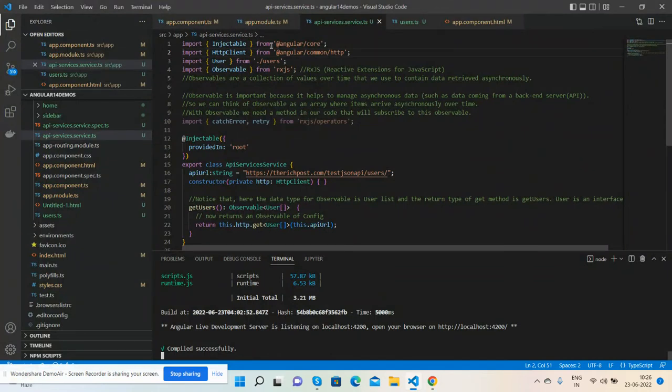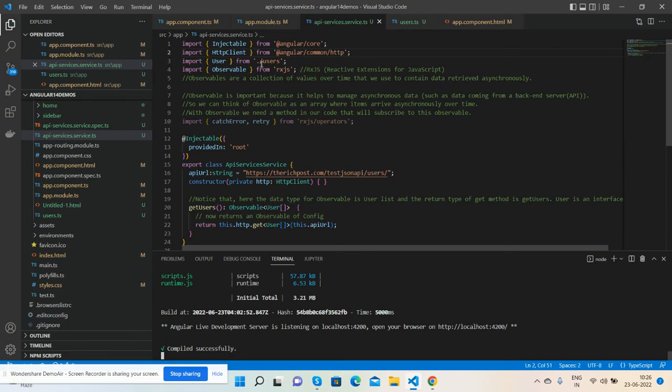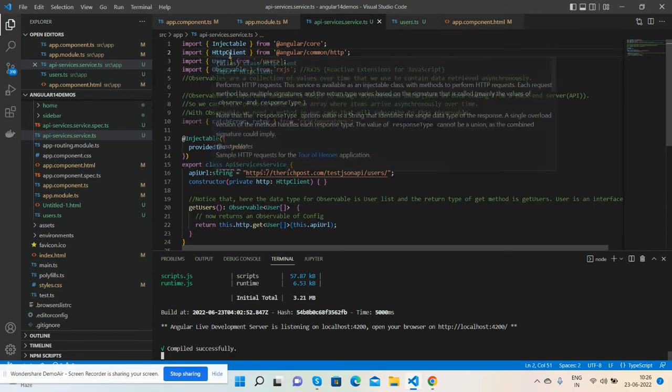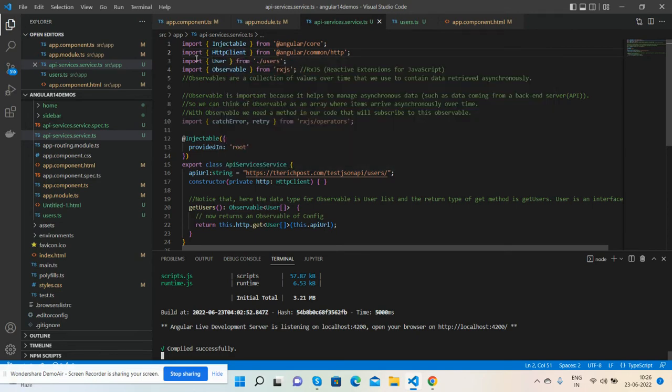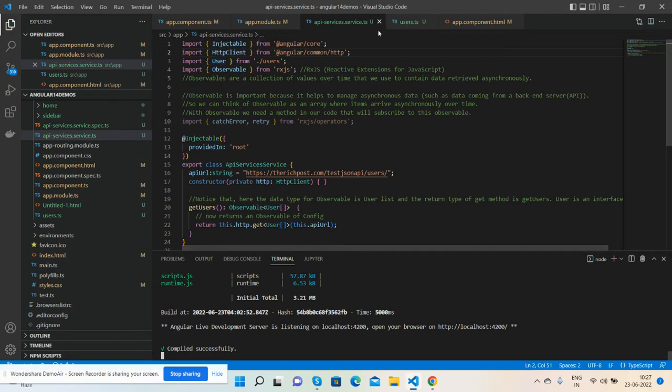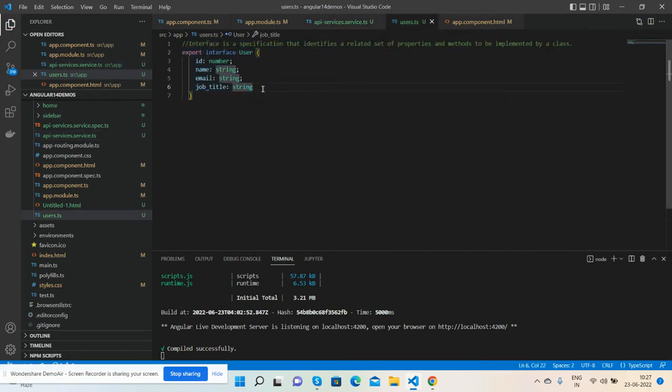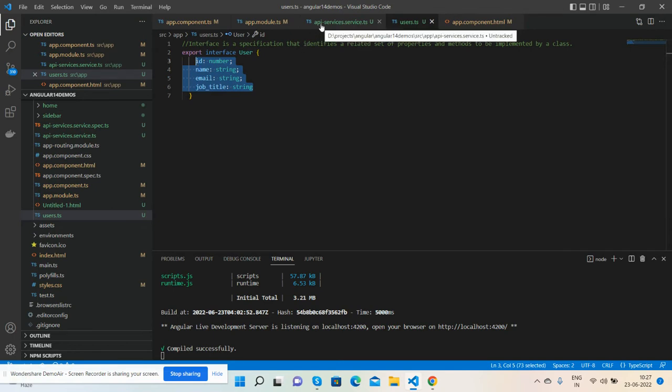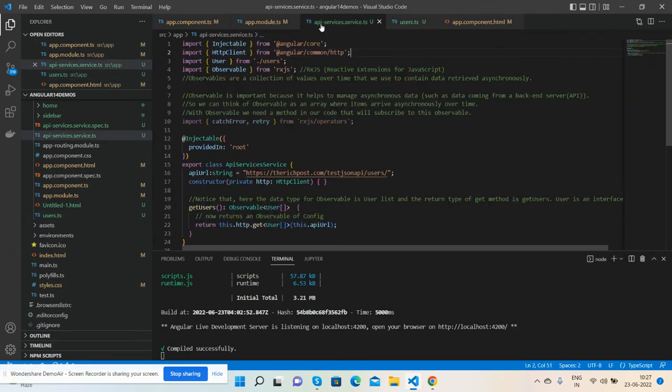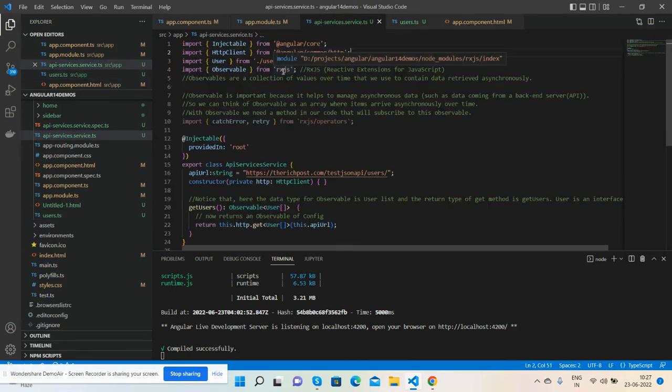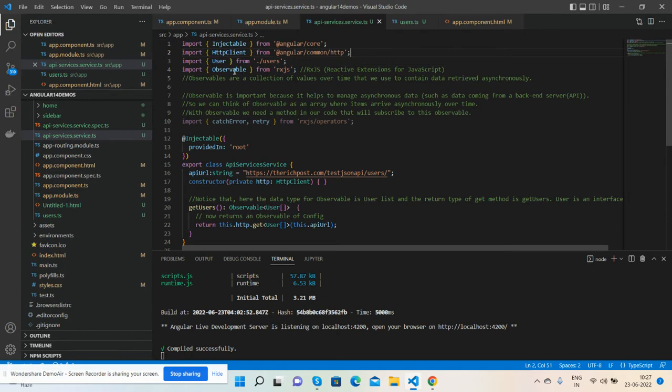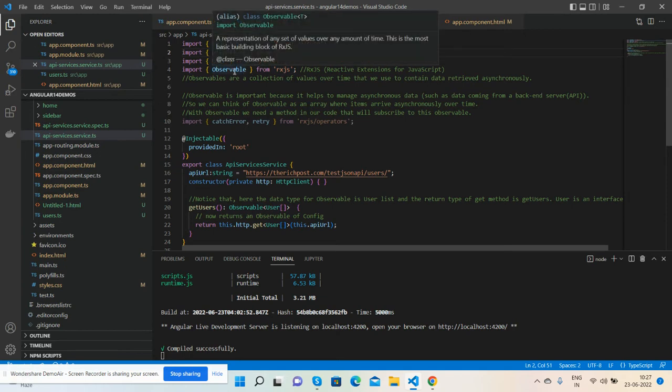First, I made one service file - API services. Here I have imported some main modules like HTTP client, user interface file for user data types, and also RXJS module for Observable to set values over any amount of time.